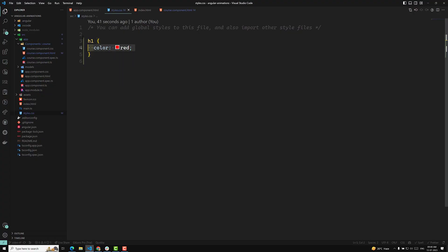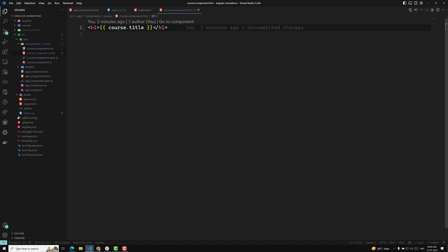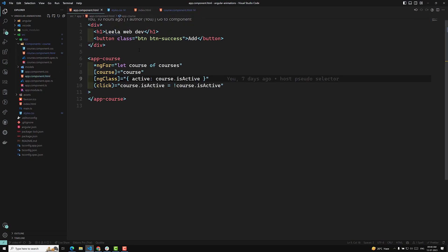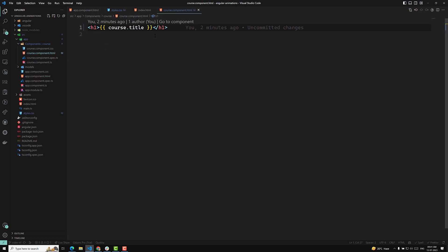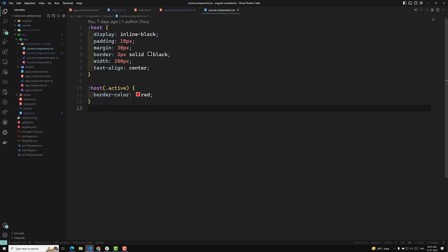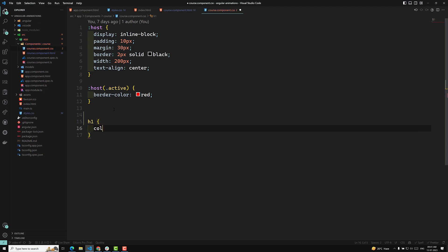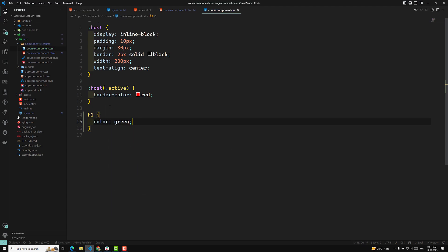So we have different ways to do this. Let's keep the global h1 color red as it is, go to course.html, and here we have an h1 tag in our course component. We also have an h1 in the app component. Now in order to write CSS for the course component specifically, we have a component CSS file. Here if I implement h1 color green, this green color will be applied only to the h1 present in this component.